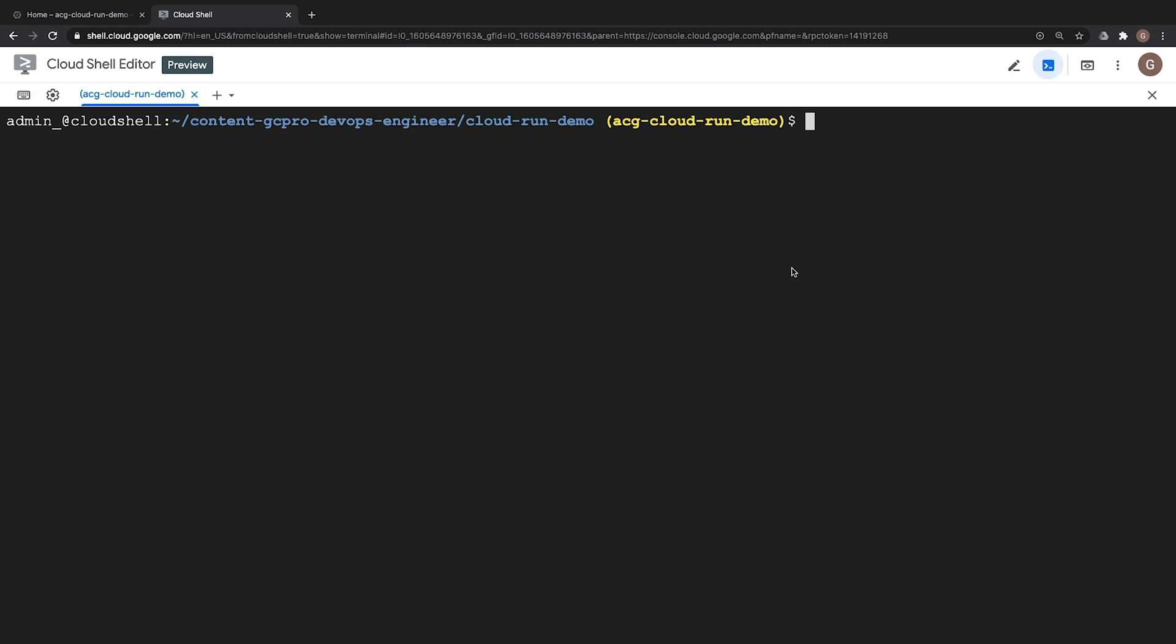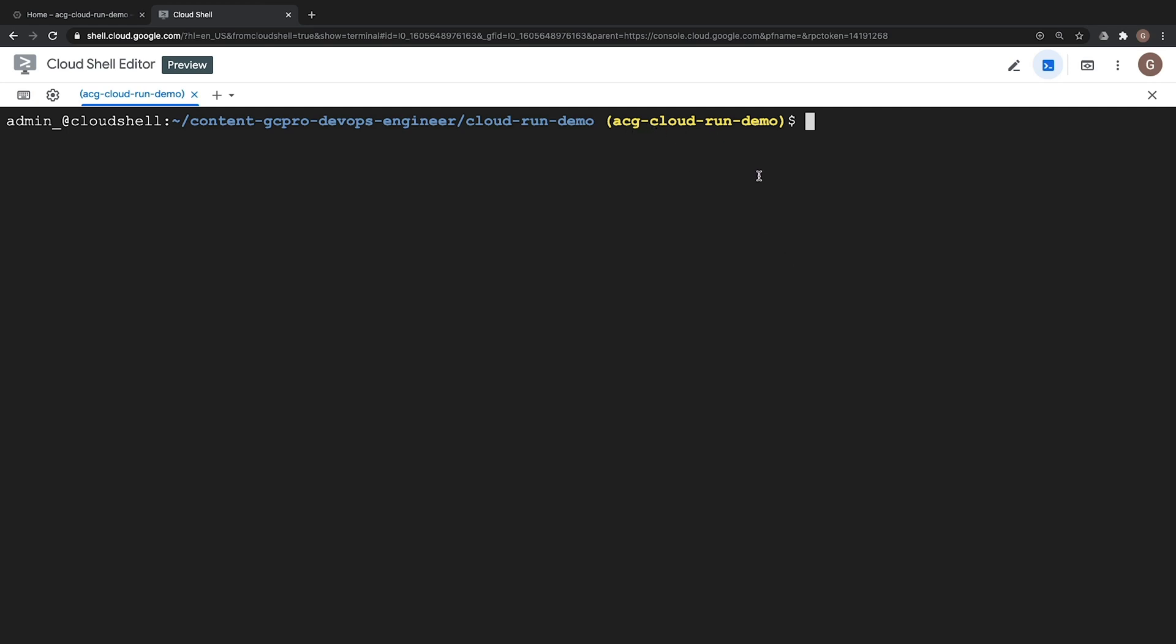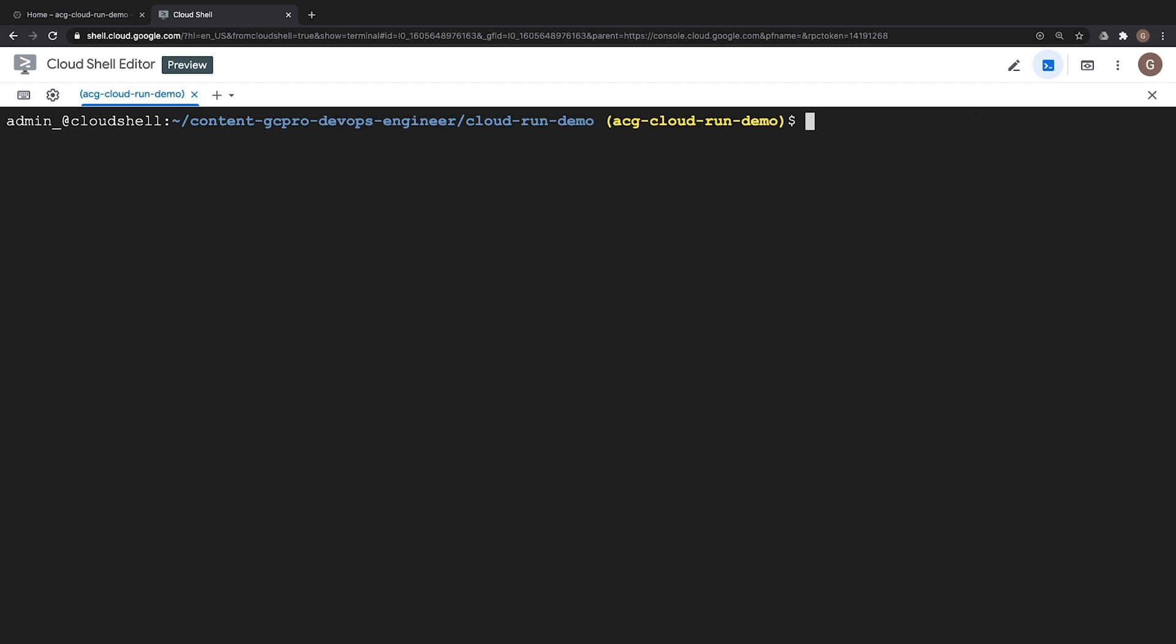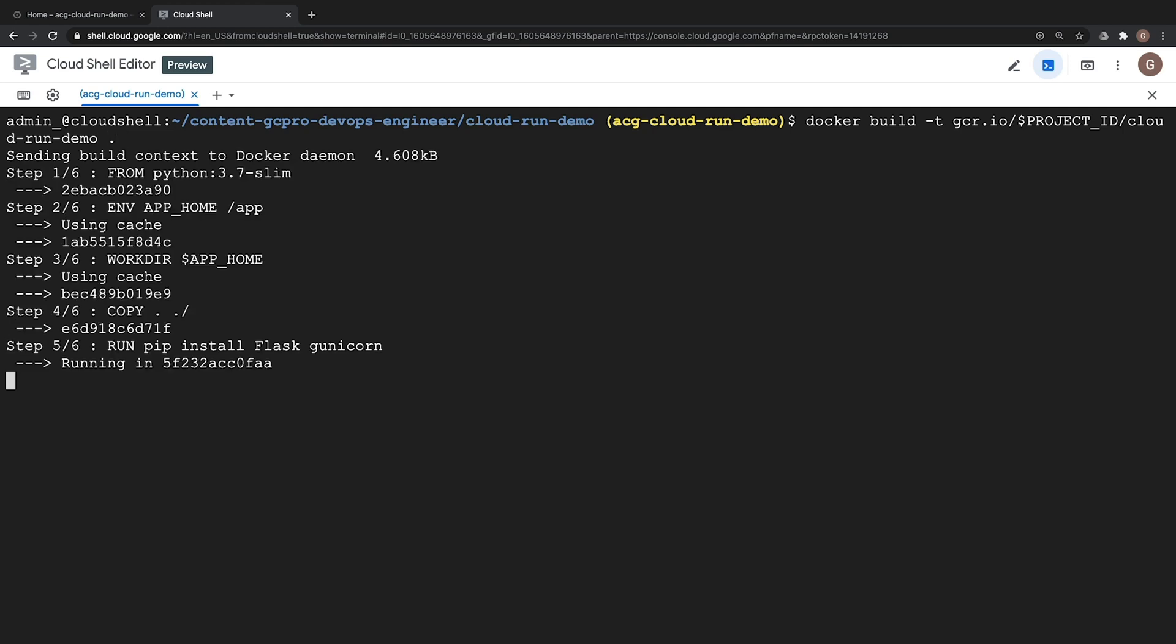Now before I do anything else I'm going to start by exporting my current project ID of ACG Cloud Run Demo as a shell variable which will be designated by the project underscore ID variable that you see here. This is going to be useful for the upcoming commands. Next we need to take our source code and create a Docker container which will be used via the docker build command in which we are going to tag it with our container registry name which is going to be docker build dash t for tag and our container registry name will be gcr.io our project ID designated by the project ID variable and then followed by our container image name which is going to be Cloud Run Demo and then followed by a period to designate that we are using the current directory and then our image is now building. This will take about 10 seconds or so we will speed the video up until it is done.